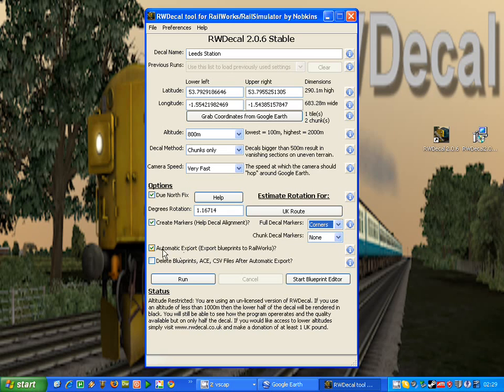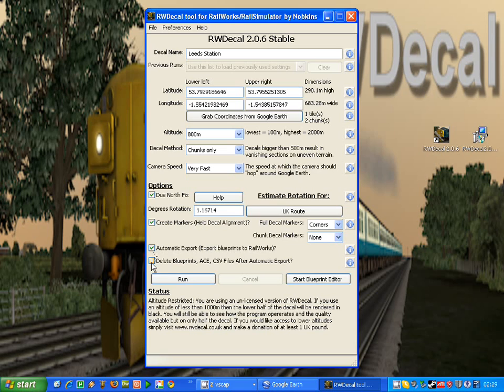And the last option, which is only available if you do select the automatic export option, is to delete the blueprints, ACE, and CSV files needed to create the markers after you've exported them. Because once you've exported them, you don't need these files anymore.